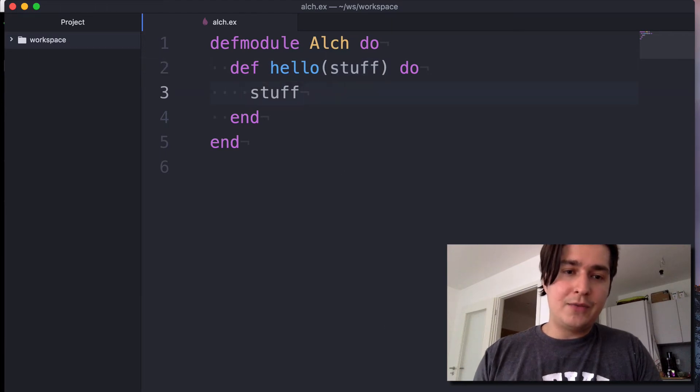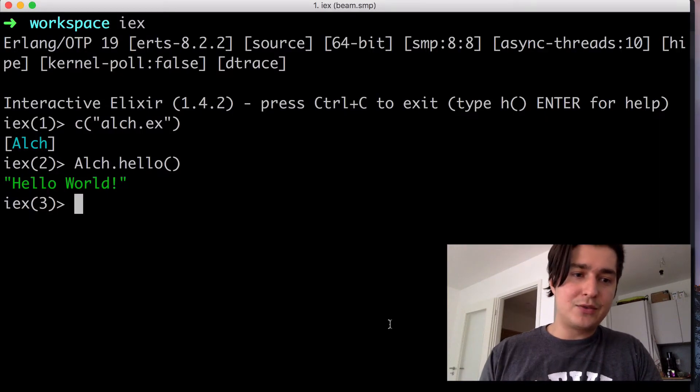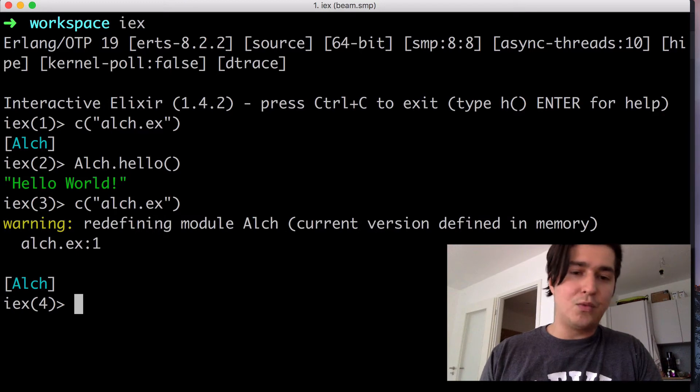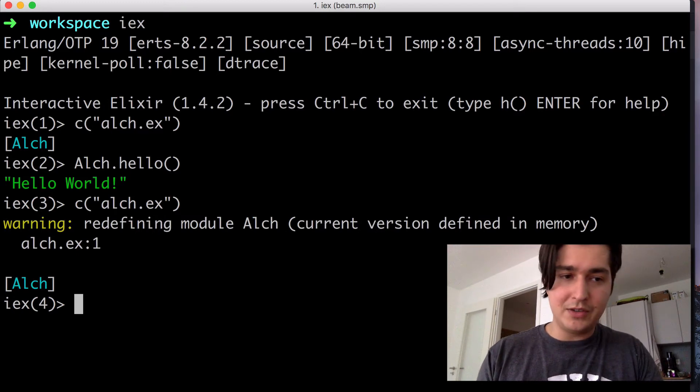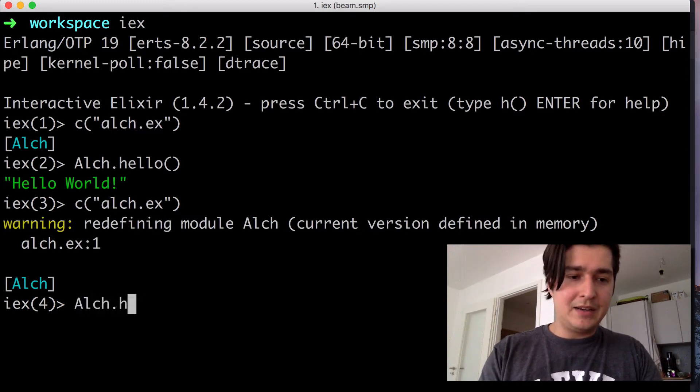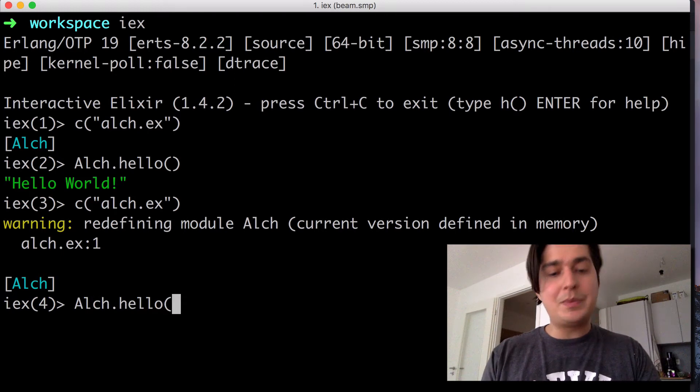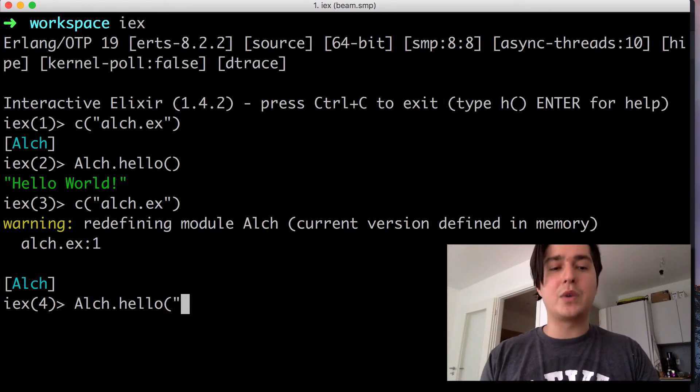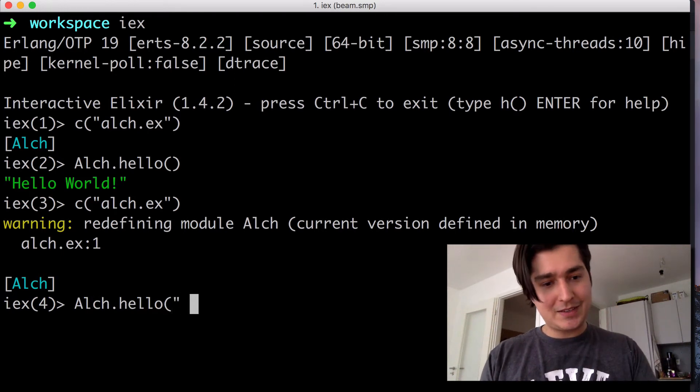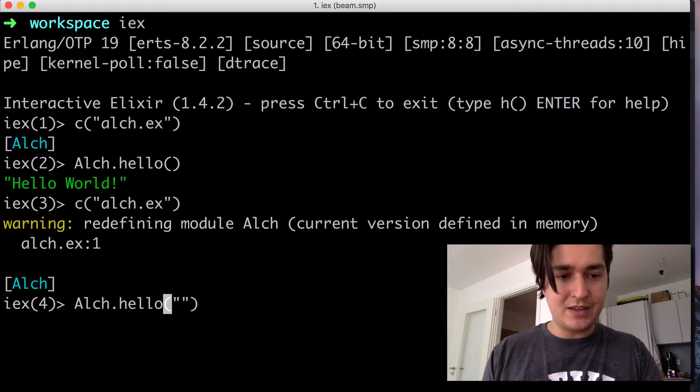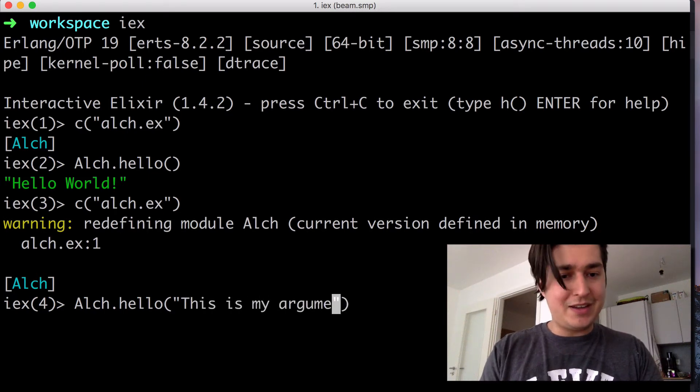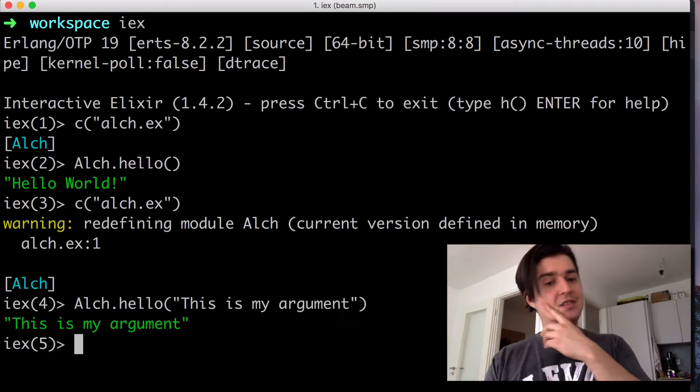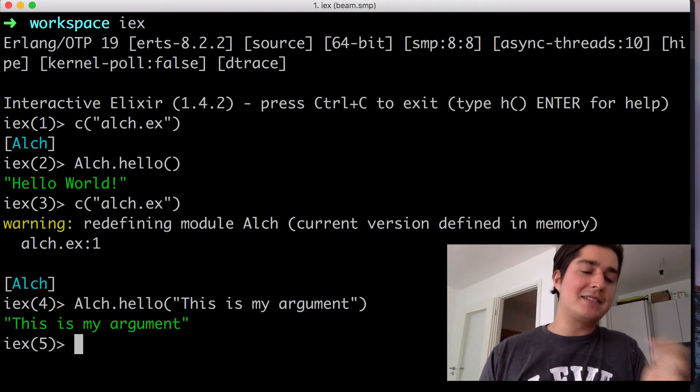Now, if we come back here and we have to recompile, you're going to see a warning that is defining your module again. And we come in and awk hello. Now we need to pass in whatever we want it to give back to us. So we see this is my argument. And you're going to see that it comes right back at us.